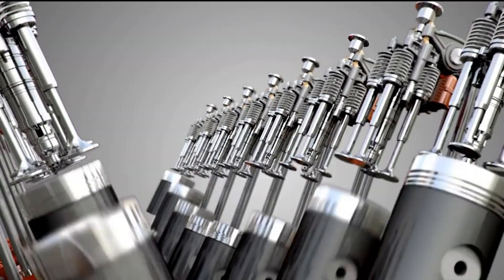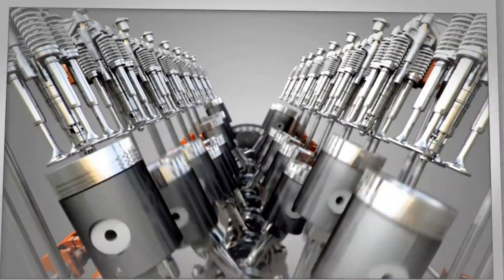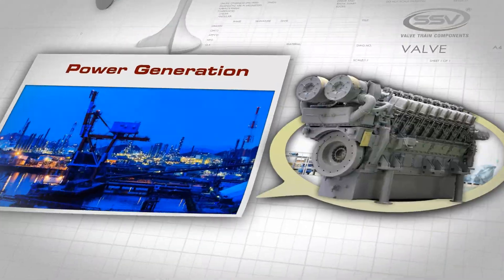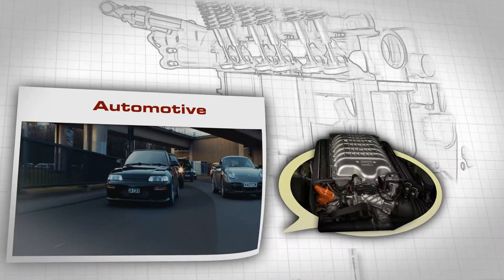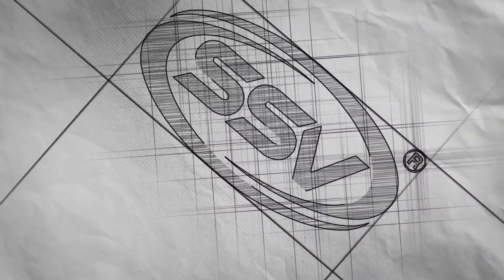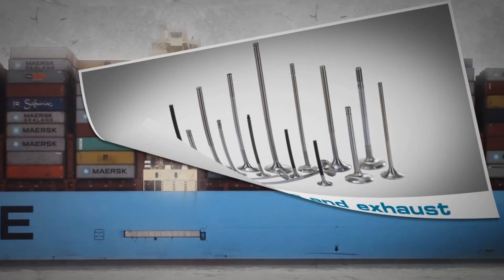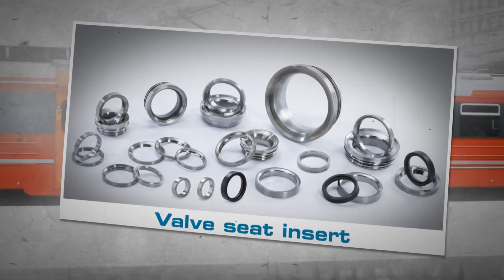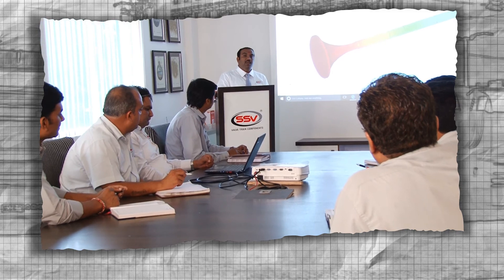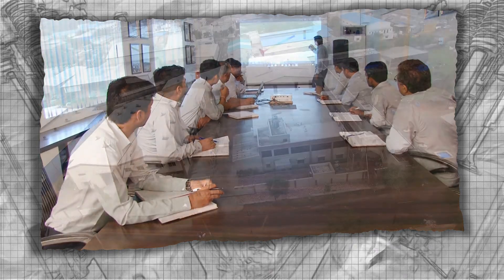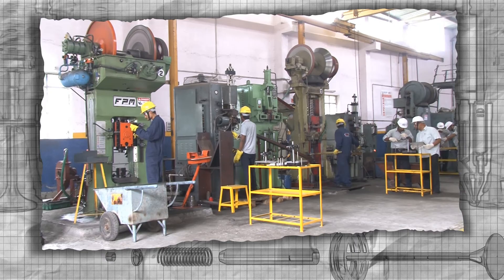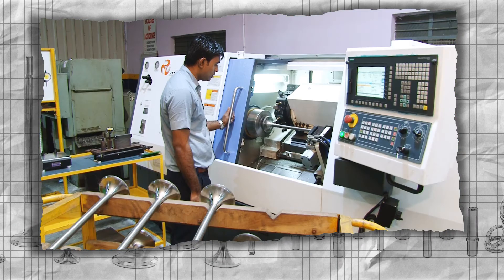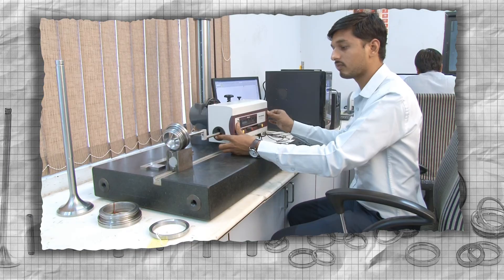In order to convert energy into mechanical force, various types of engines are developed and are moving, be it marine, locomotive, power generation, defense, automotive, or agricultural equipment. We, SSV Valves and Technocrats, manufacture wide range of valve train components which includes engine valves, intake and exhaust valves, seat inserts, and valve guides. Our extensive experience of almost 35 years with innovative thinking has provided us competitive edge in the market.